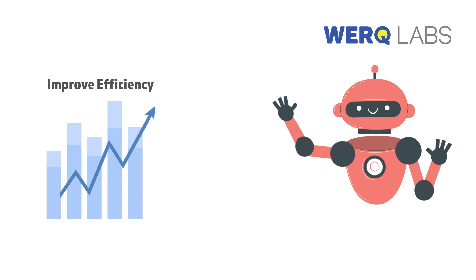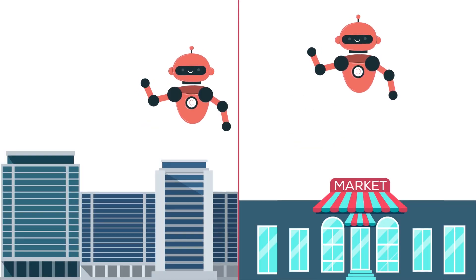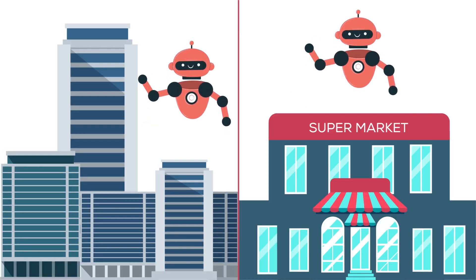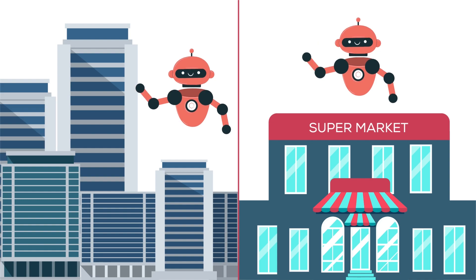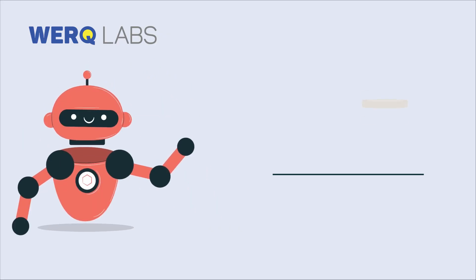And the best part? Automation is not just for the big players. Even small businesses can leverage it to level the playing field and achieve unprecedented growth.